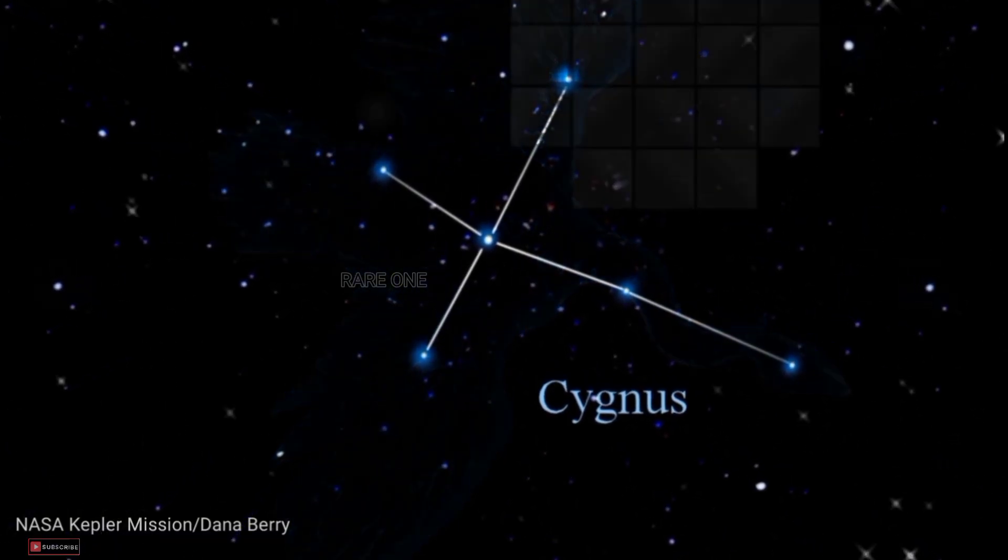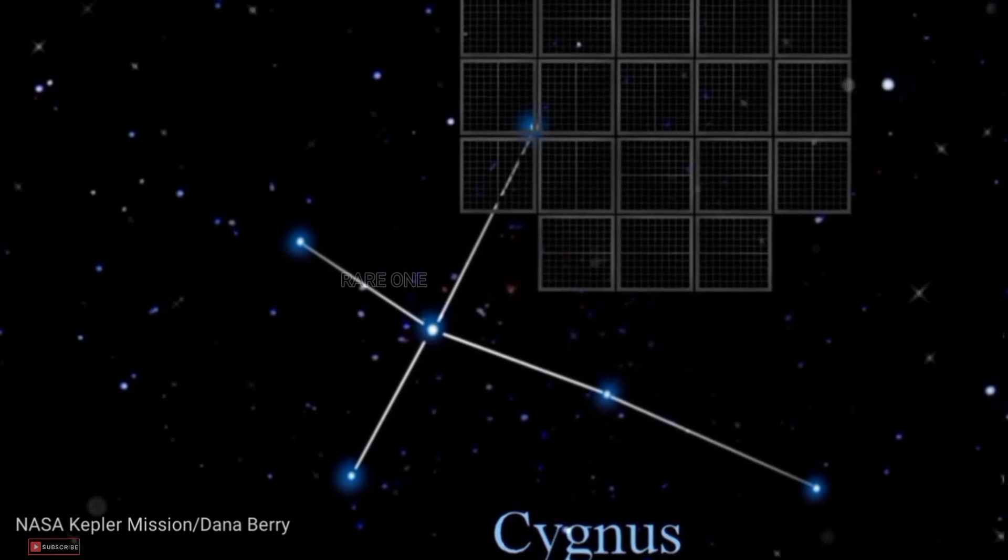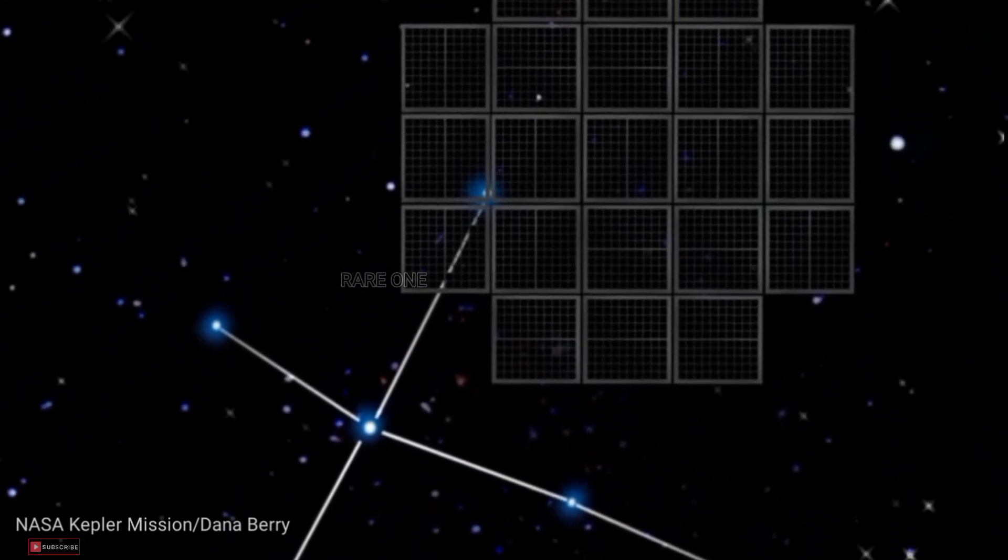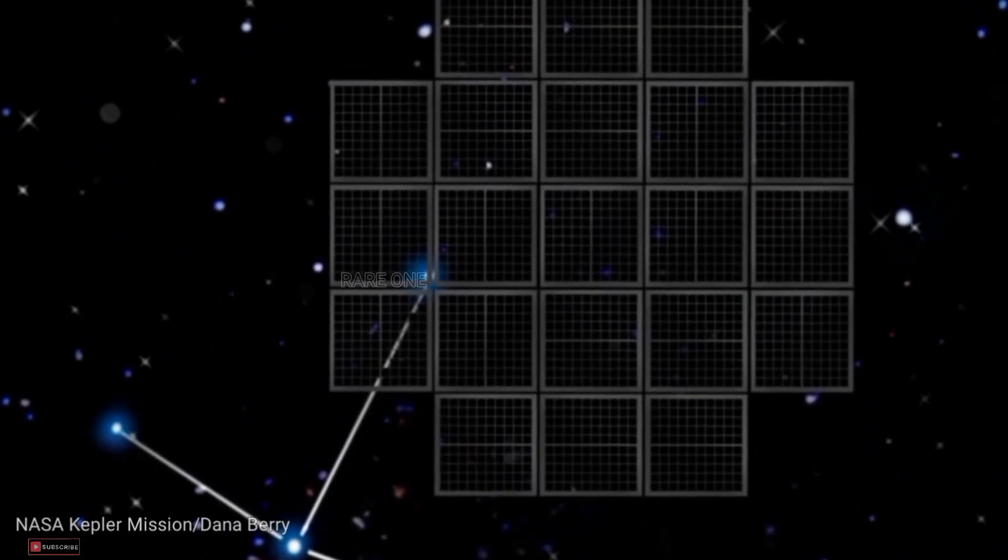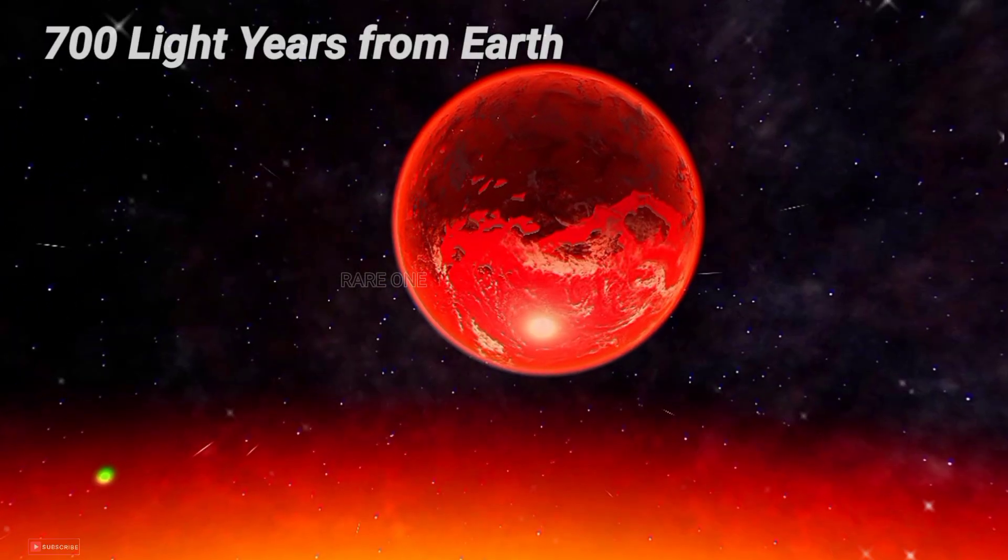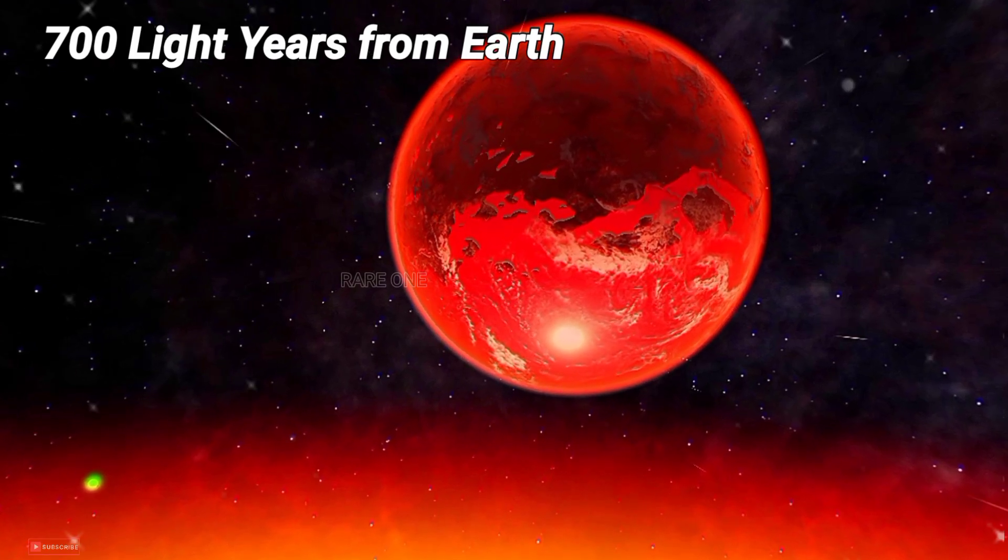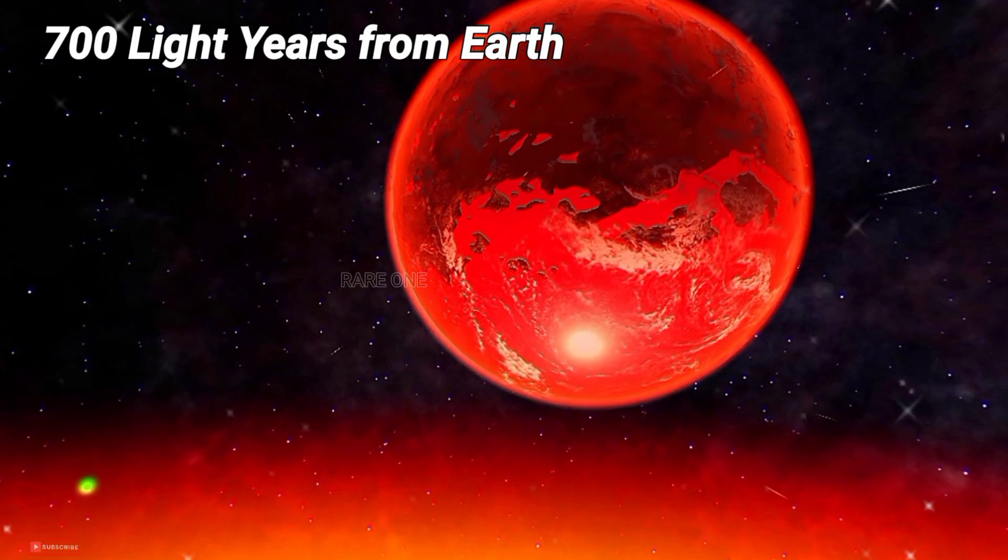Situated in the vast expanse of the Cygnus constellation, Kepler-78b is no neighbor. It's a whopping 700 light-years away from our home planet.